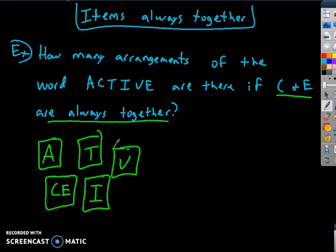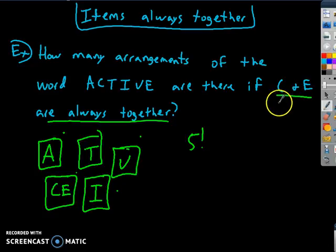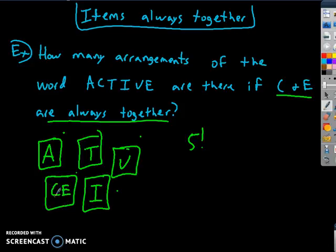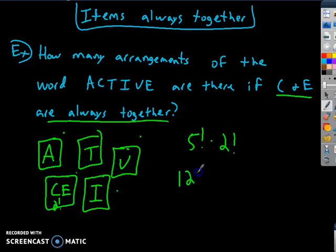With five objects, there are 5! ways to arrange them. However, within the CE block, it could be C-E or E-C, so there are 2! ways to arrange just that block. Therefore the total is 5! × 2! = 120 × 2 = 240 ways to arrange the letters of ACTIVE with C and E always together.